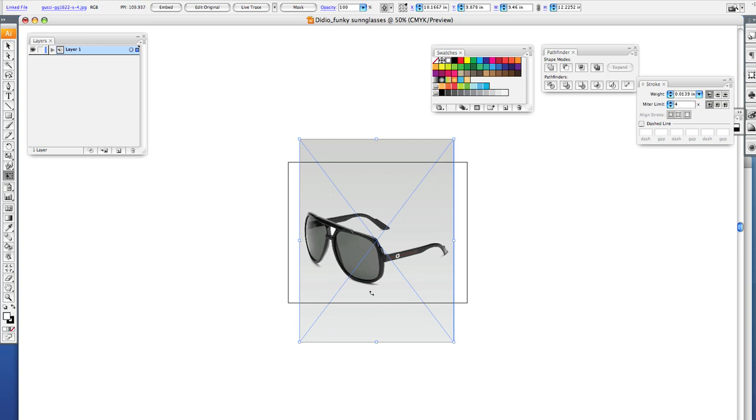Now to get rid of this blue X you need to click Embed. Embedding the image glues it into the file so it won't go away and you won't lose the picture.